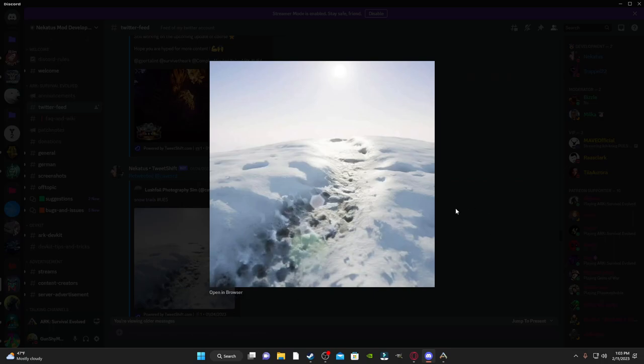And then we have another one here, this is just called Snow Trail in Unreal Engine 5. I'm not 100% sure if this is Arc, but this might be something that we could see, like a trail left by the dinosaurs, so you could actually track the dinosaurs in the snow by following their footprints.